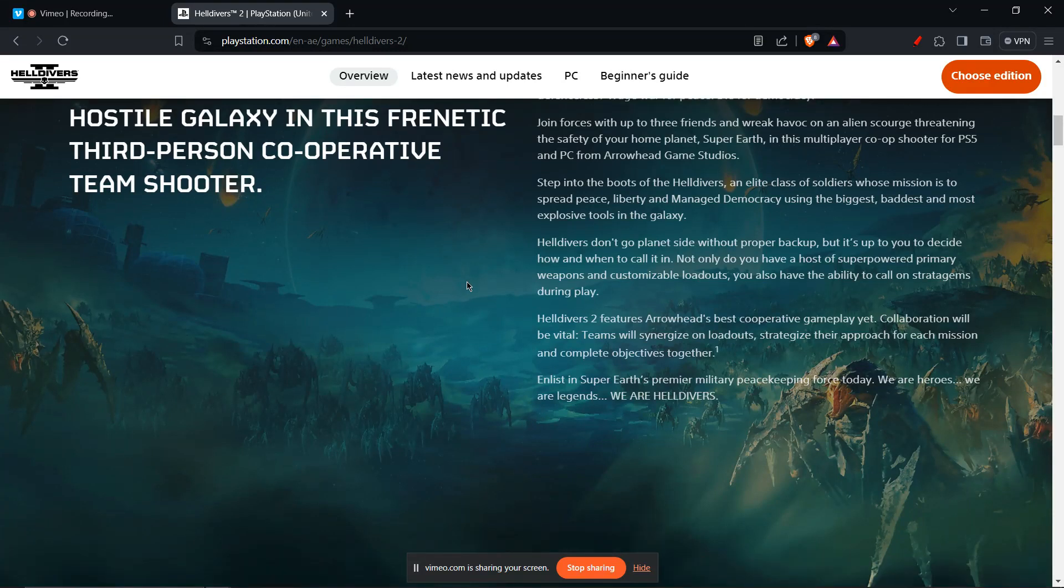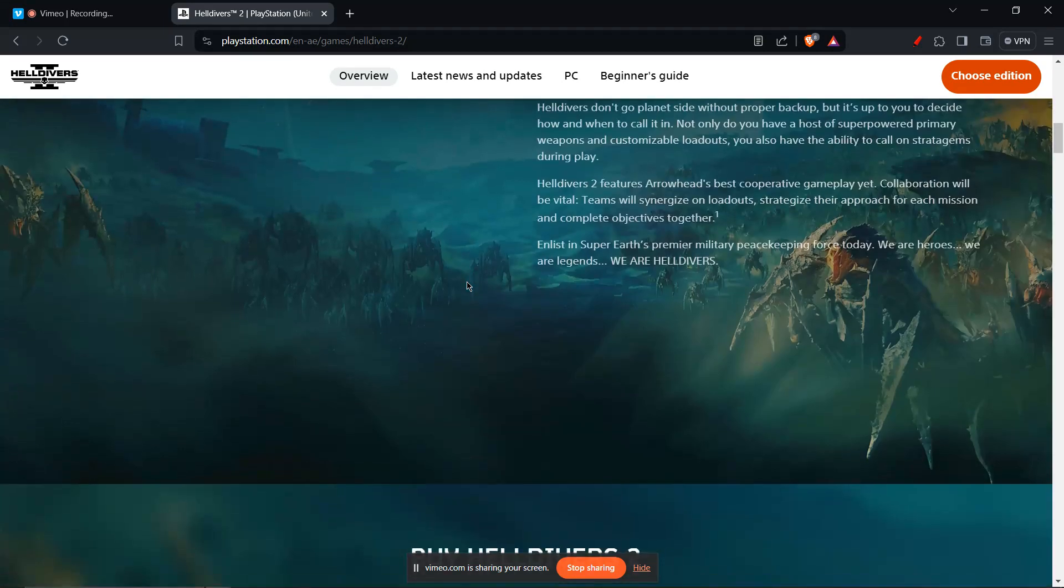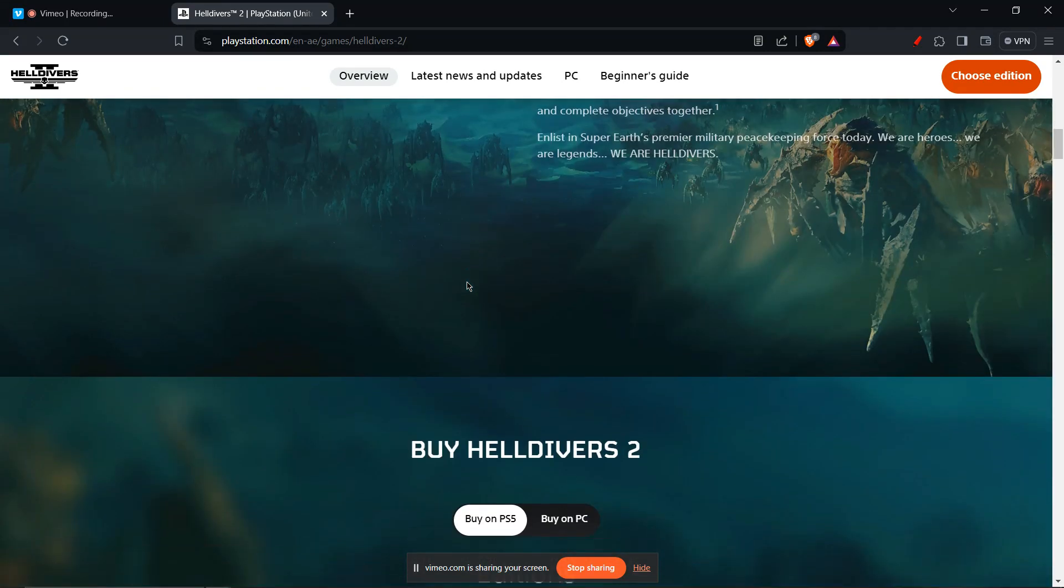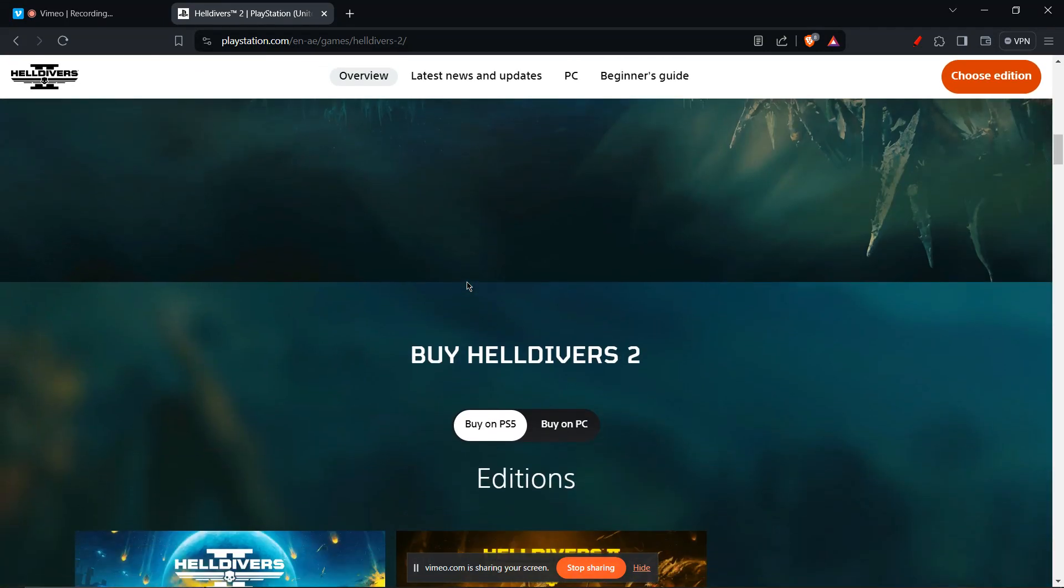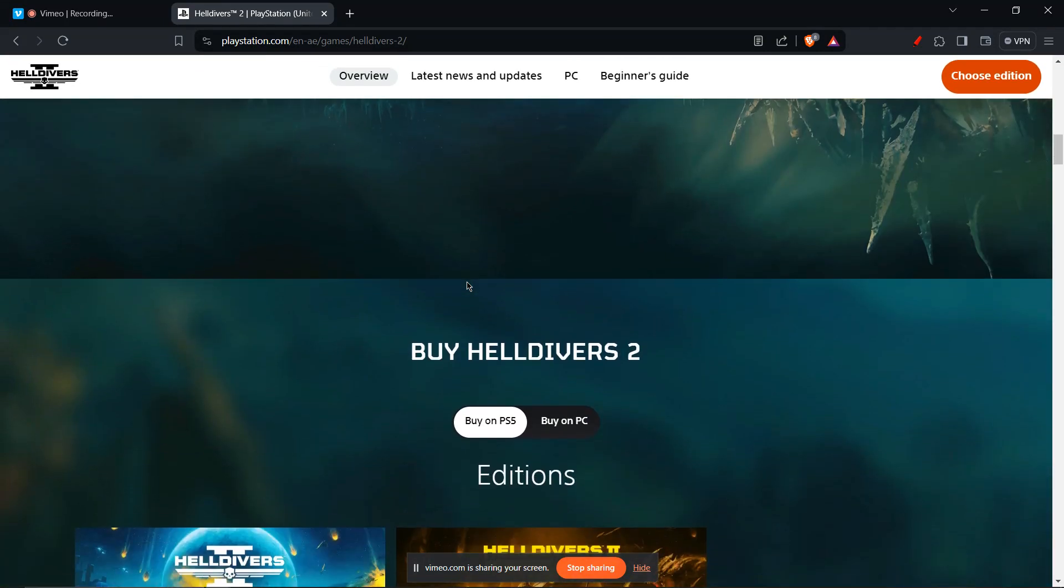Check system requirements. Ensure your PC meets the minimum system requirements for Helldivers 2. Not meeting these requirements can lead to instability and crashes.